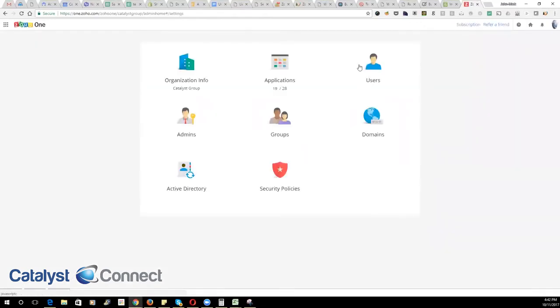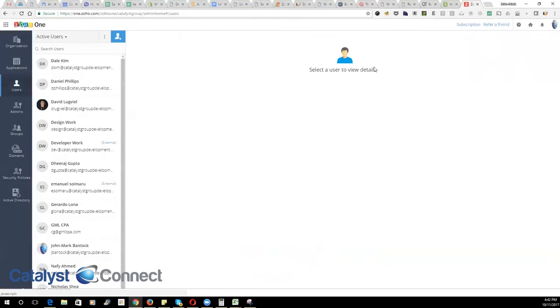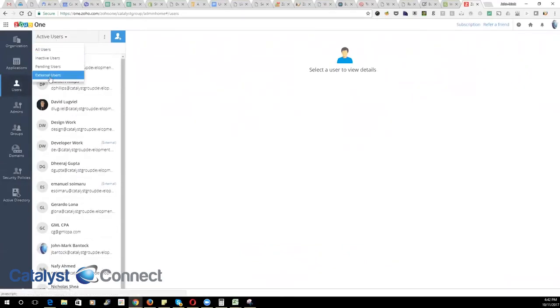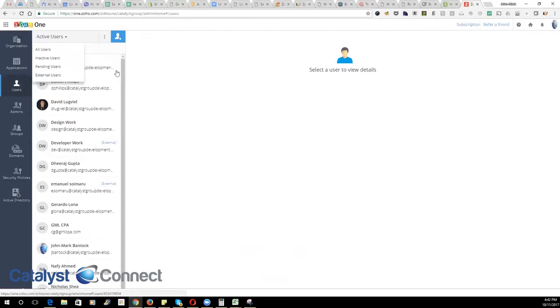You'll then click on users and this will show you all active, inactive, pending or external users that you have for Zoho One.